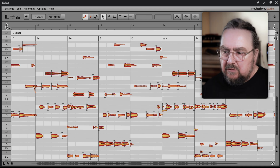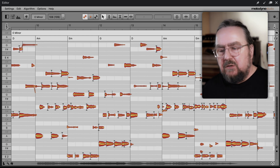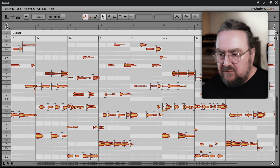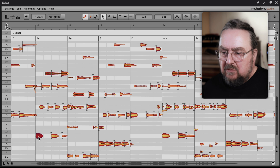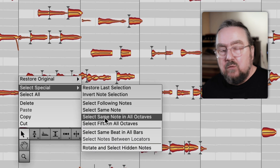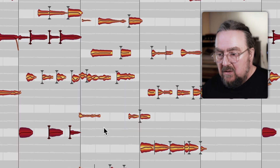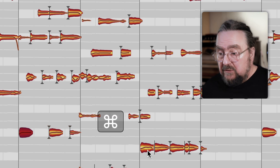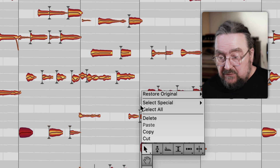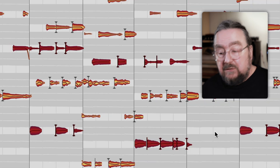If you want to change certain pitches throughout the whole song — for example, if you want to change the key of your song — the quickest way is to select a note of a certain pitch, then right-click and choose Select Notes in All Octaves. You can also use the Command key to select two or more different pitches first, and then use the corresponding octave command.